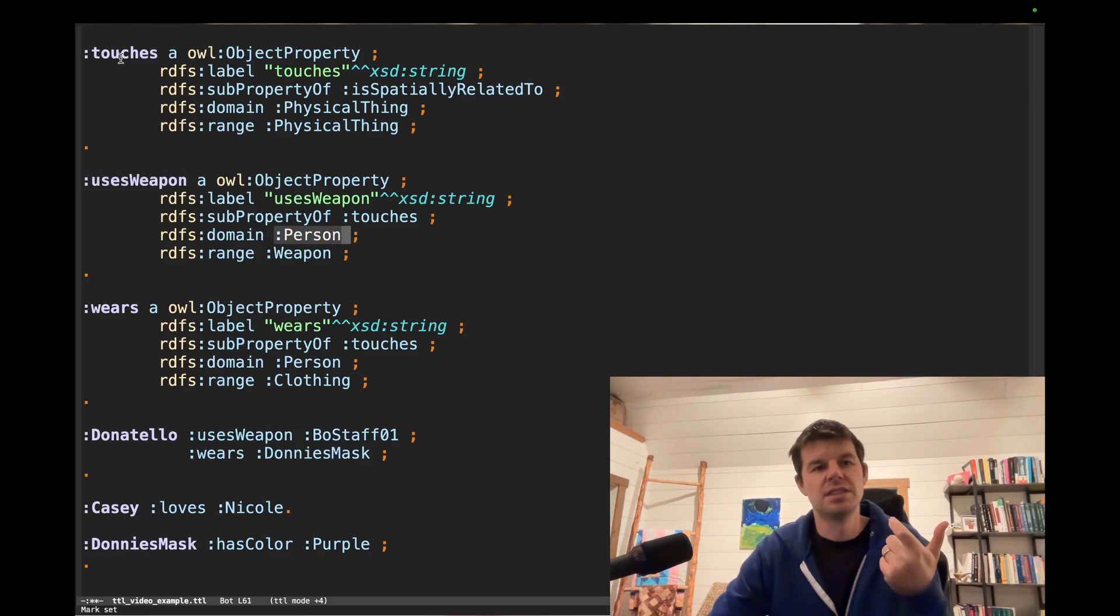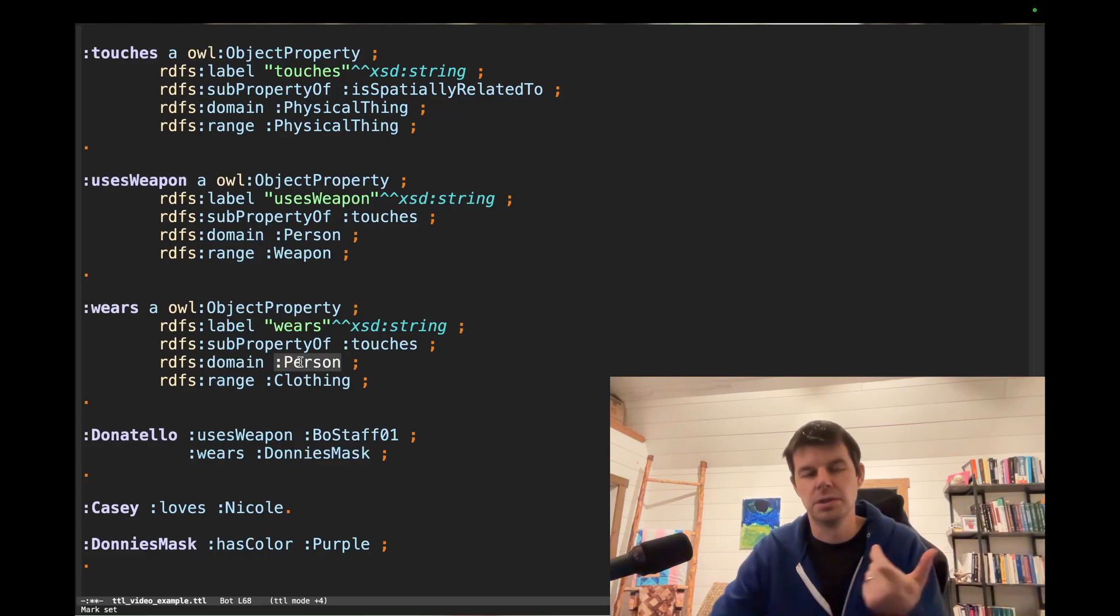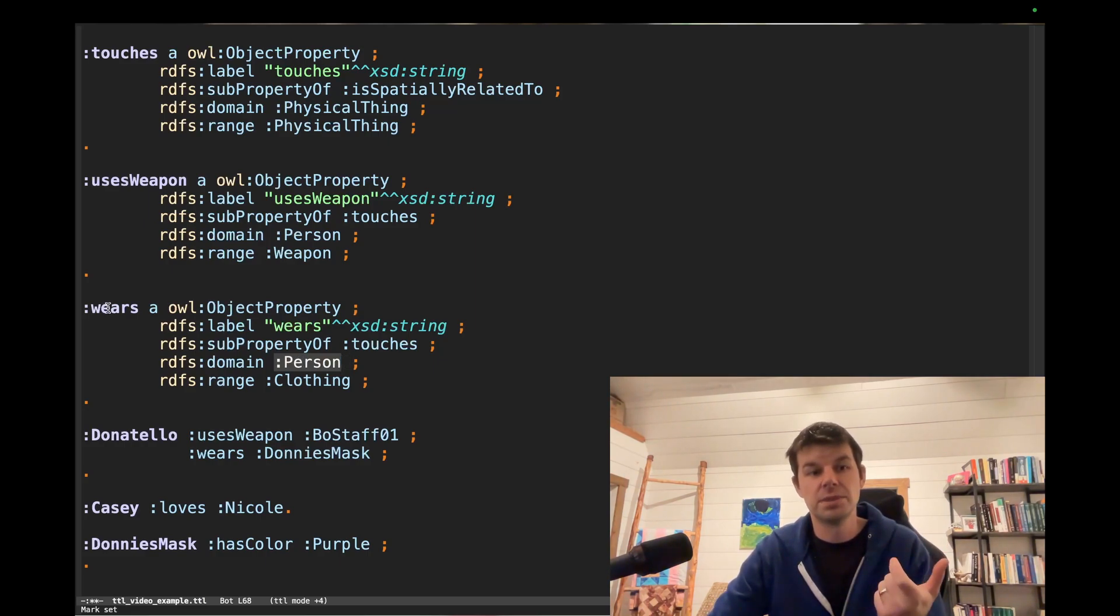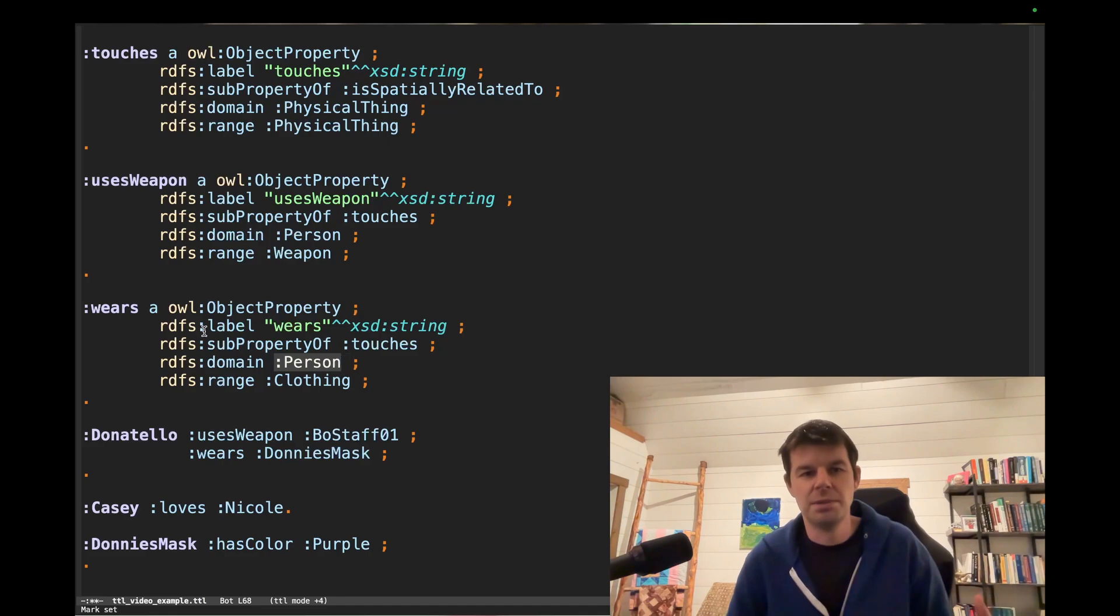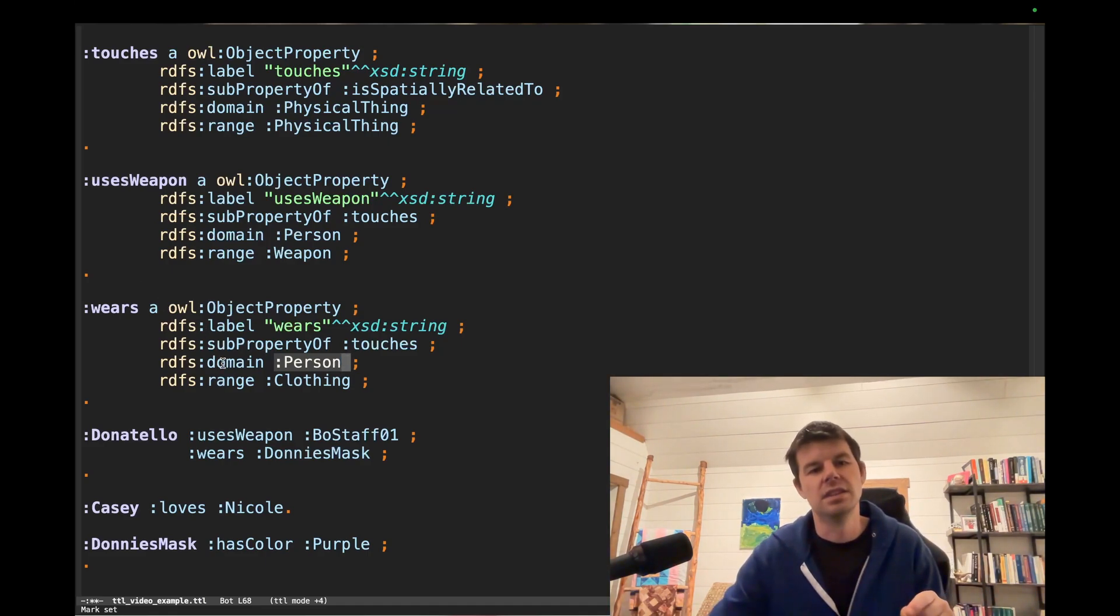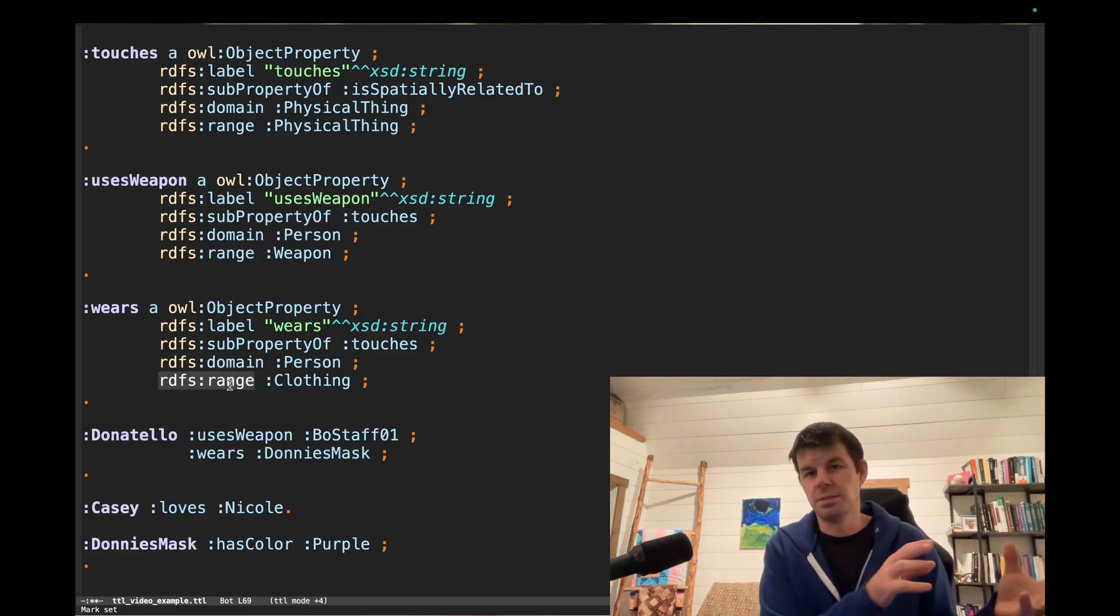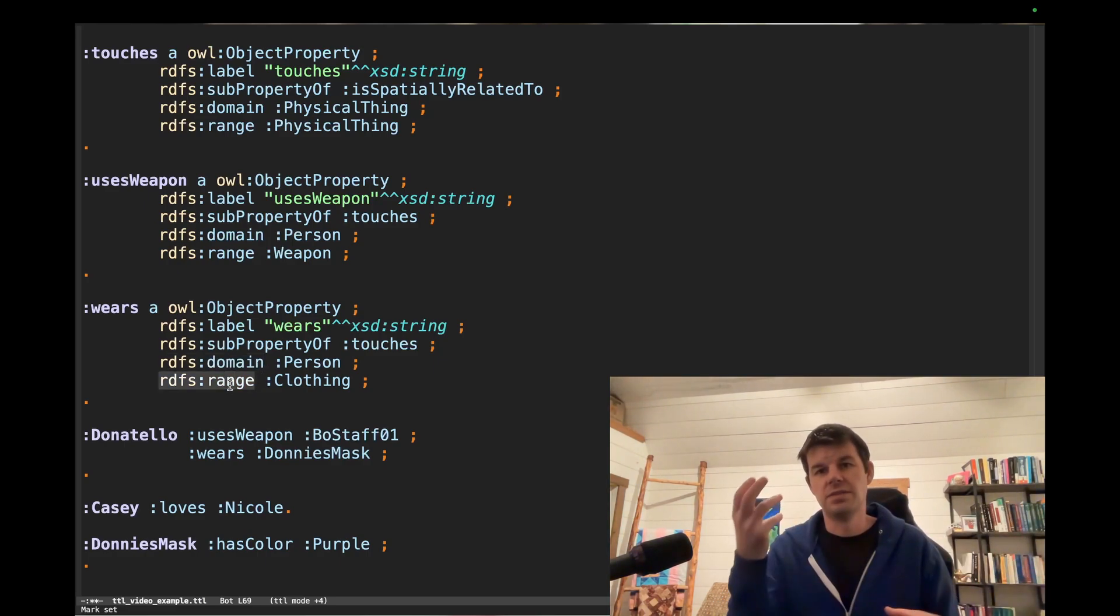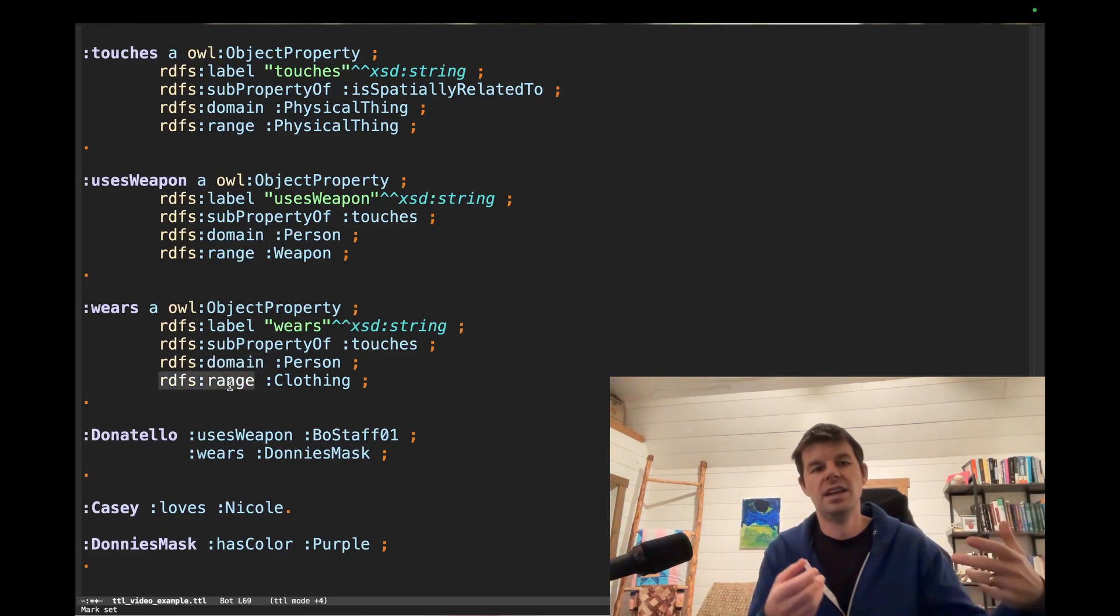So everything that stands in the subject relation to a uses weapon assertion must be a person. Everything that stands in the subject relation to wears must also be a person. So on this interpretation, we couldn't say that a dummy was wearing a piece of clothing or something like that. No, only persons can wear clothing based on this domain assertion.